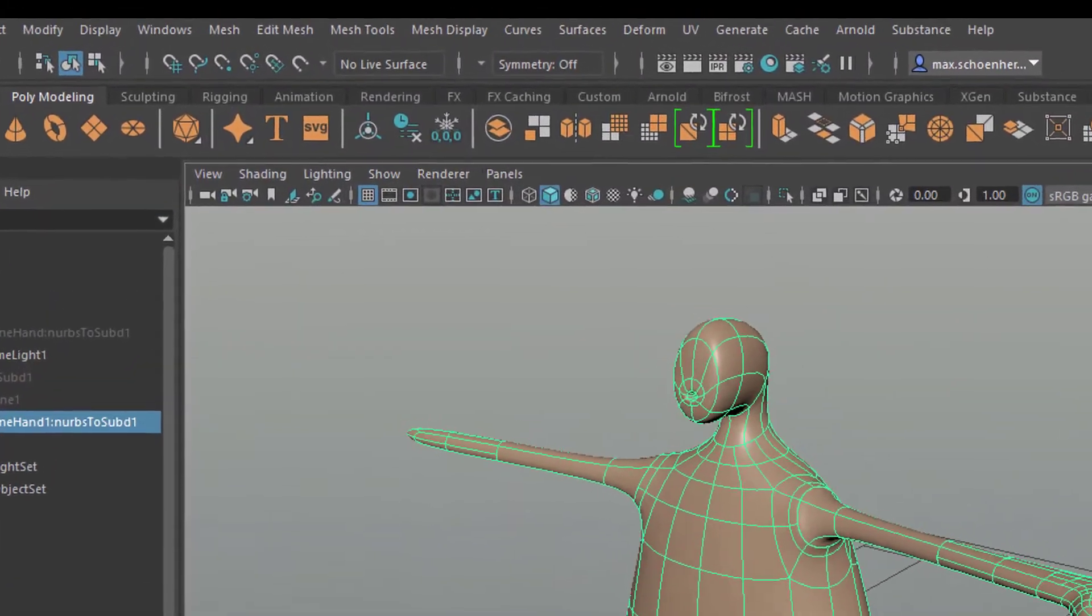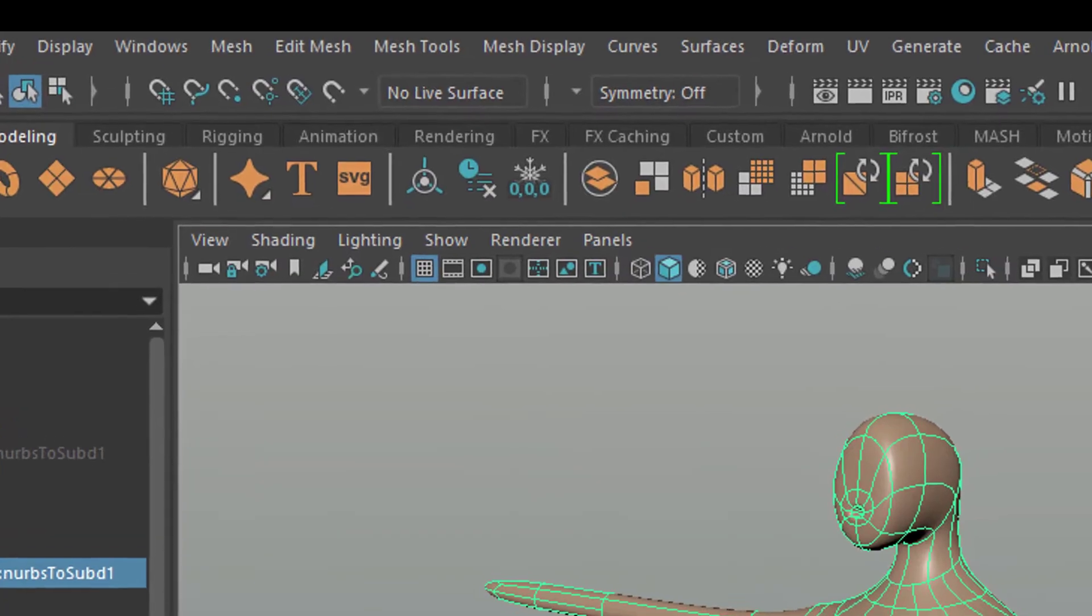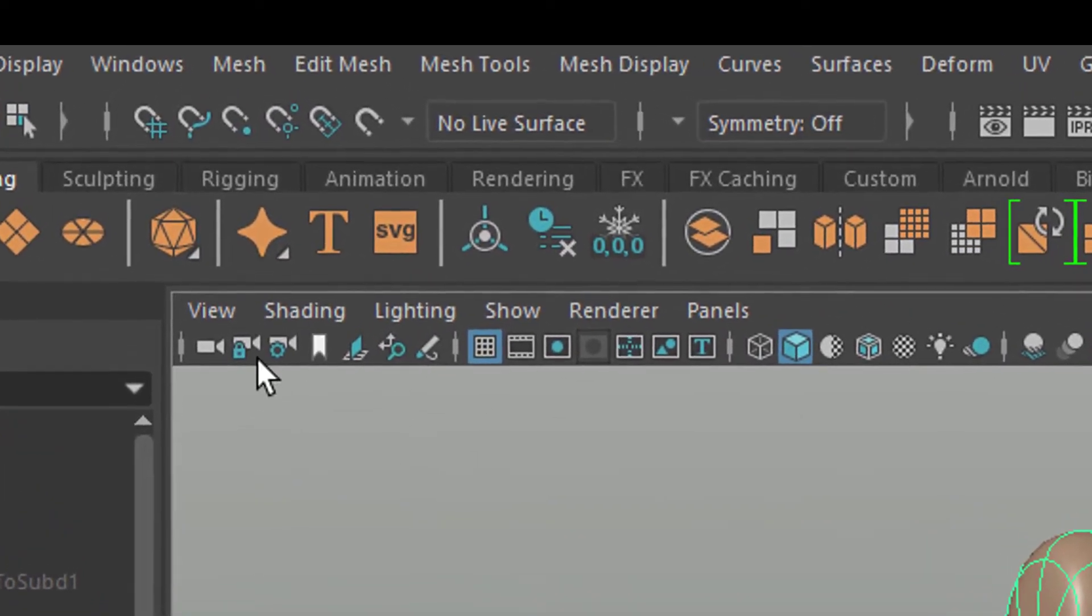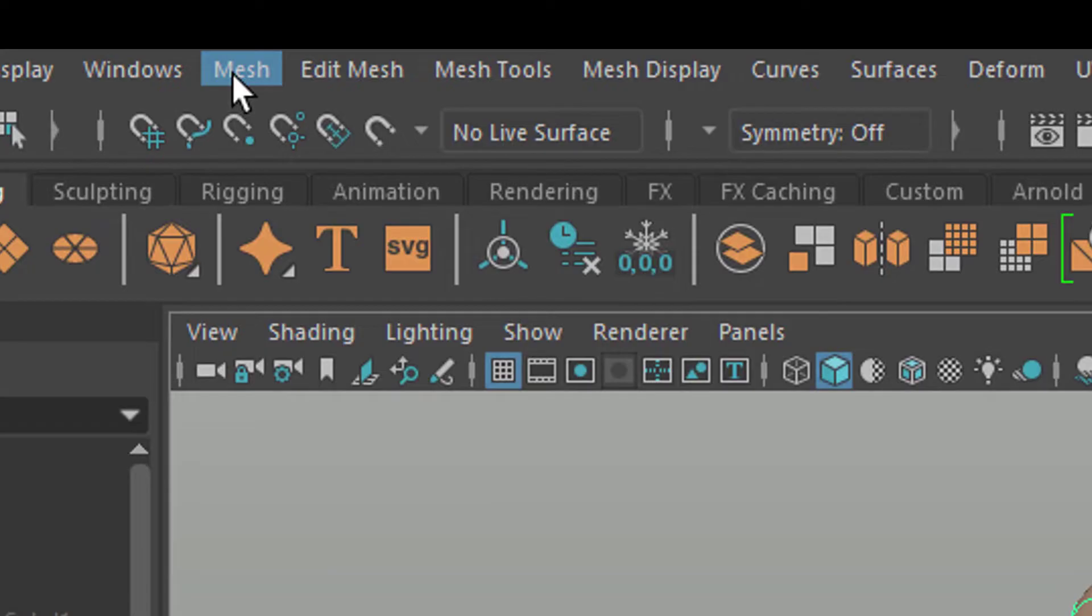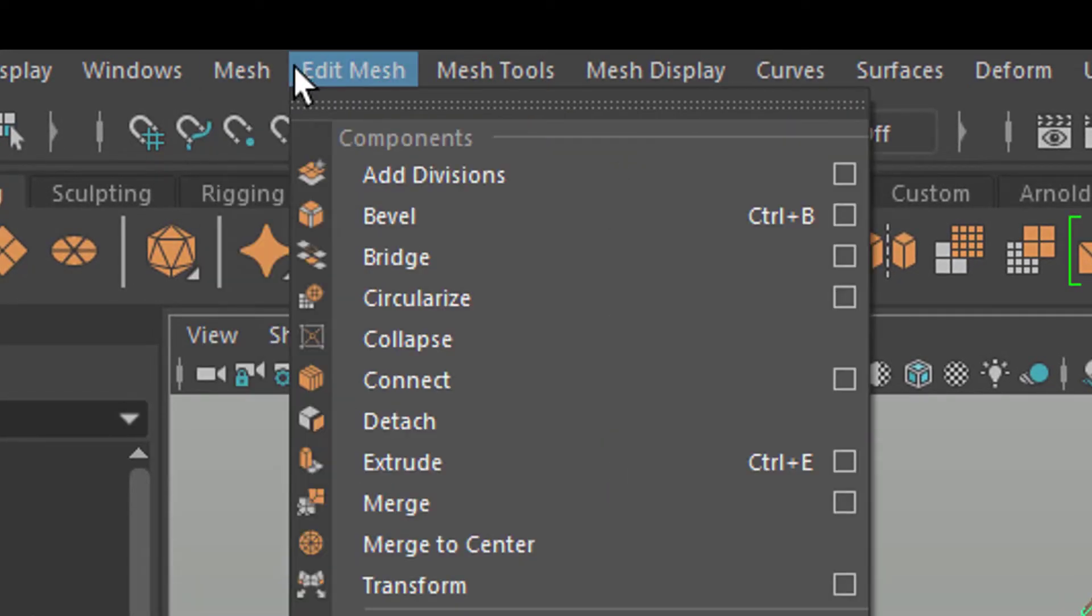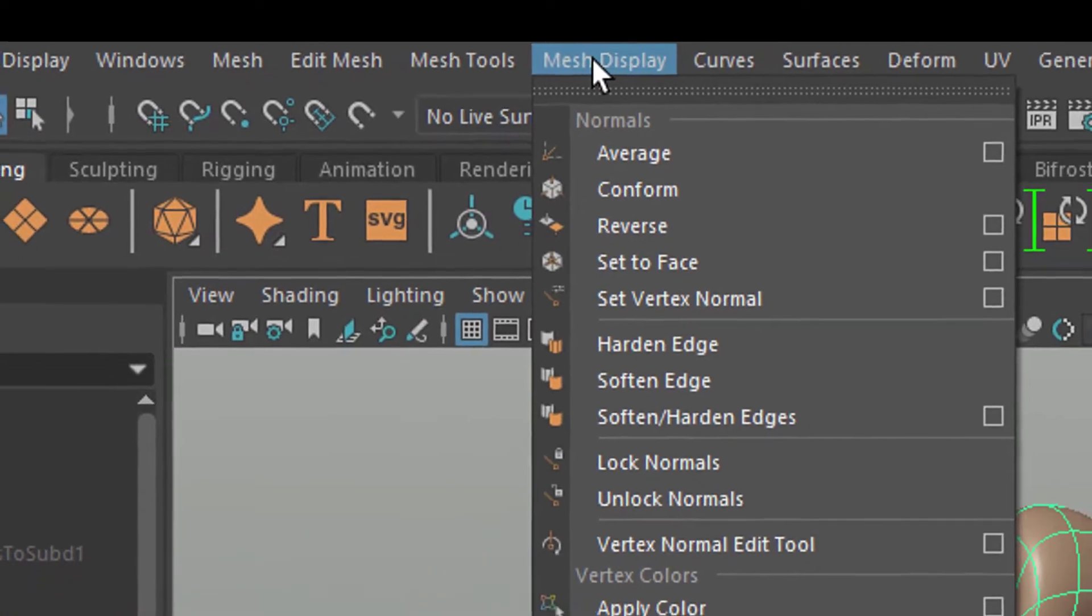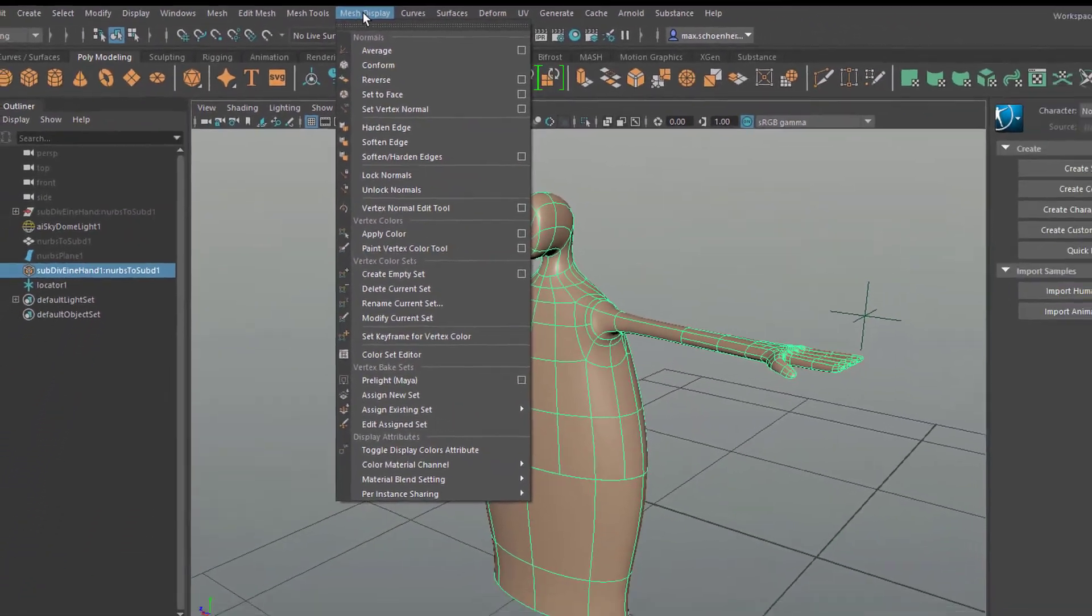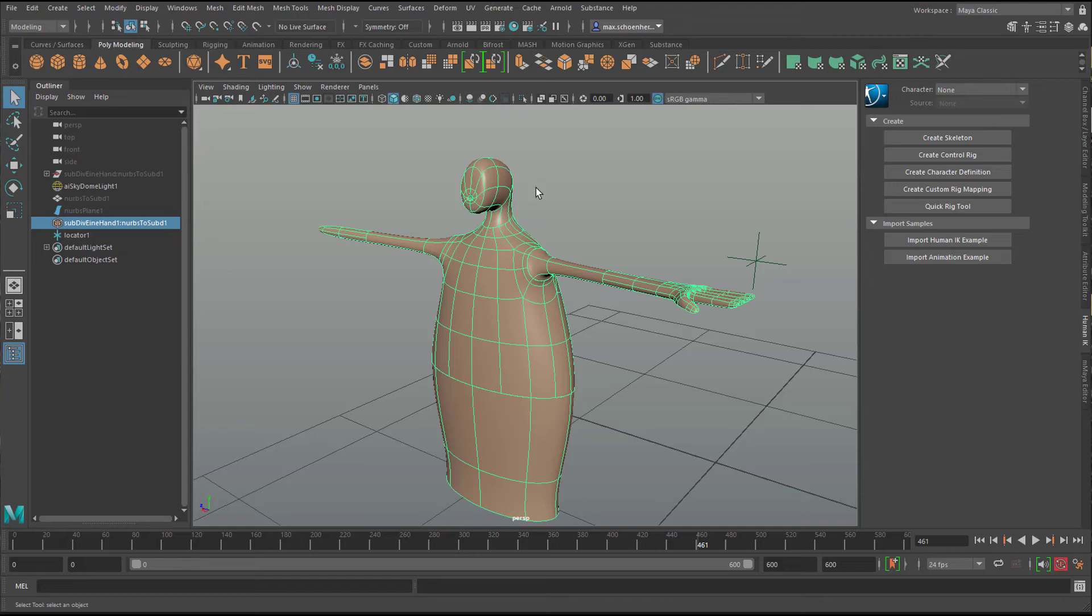Nowadays you have the subdivision tools in the polygon world, which is deeply implanted into Maya now with three big menus here, the mesh, edit mesh and mesh tools and even a fourth one with the mesh display. And you can smooth this character, etc.